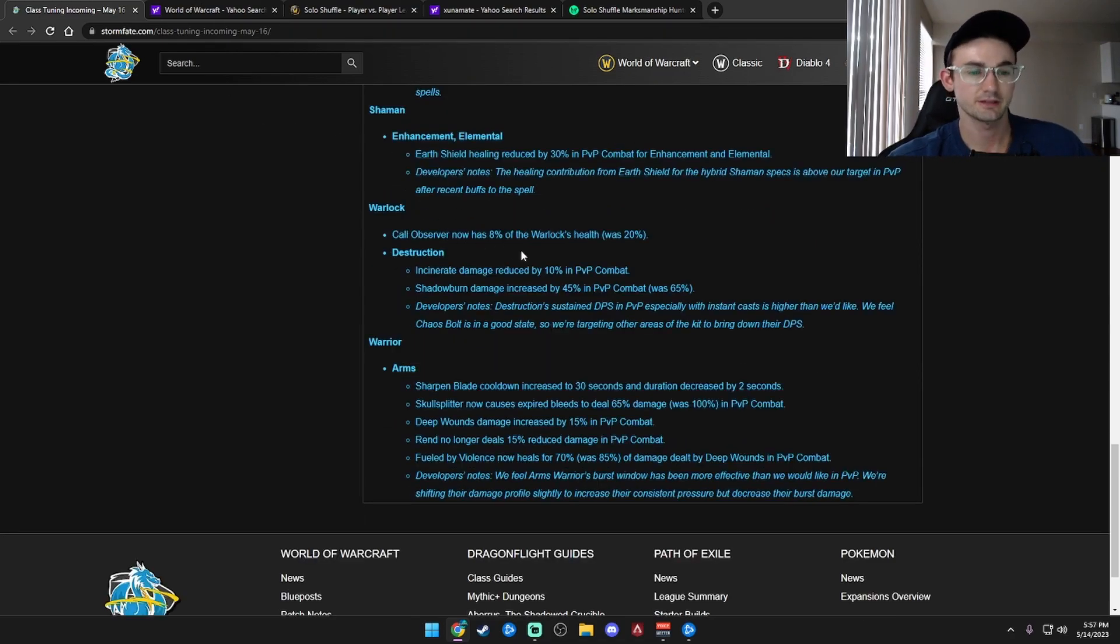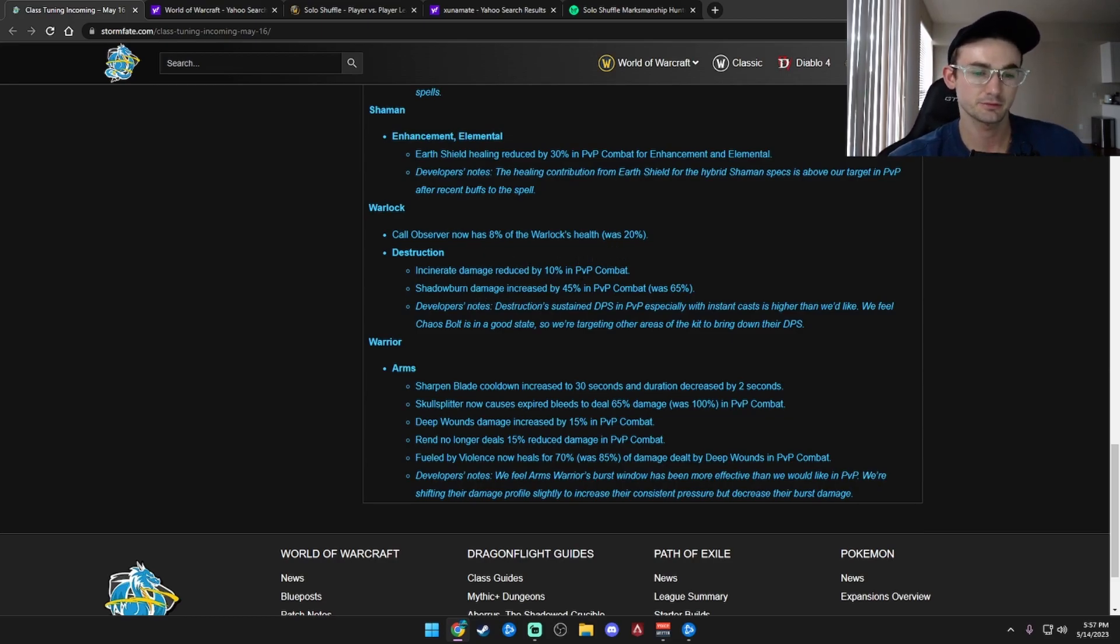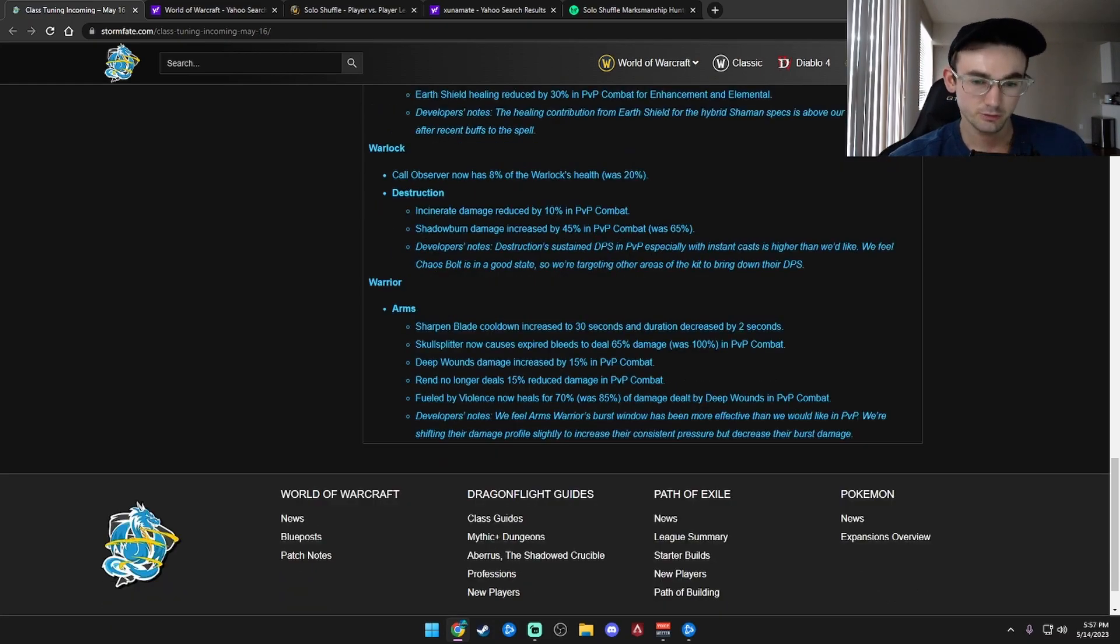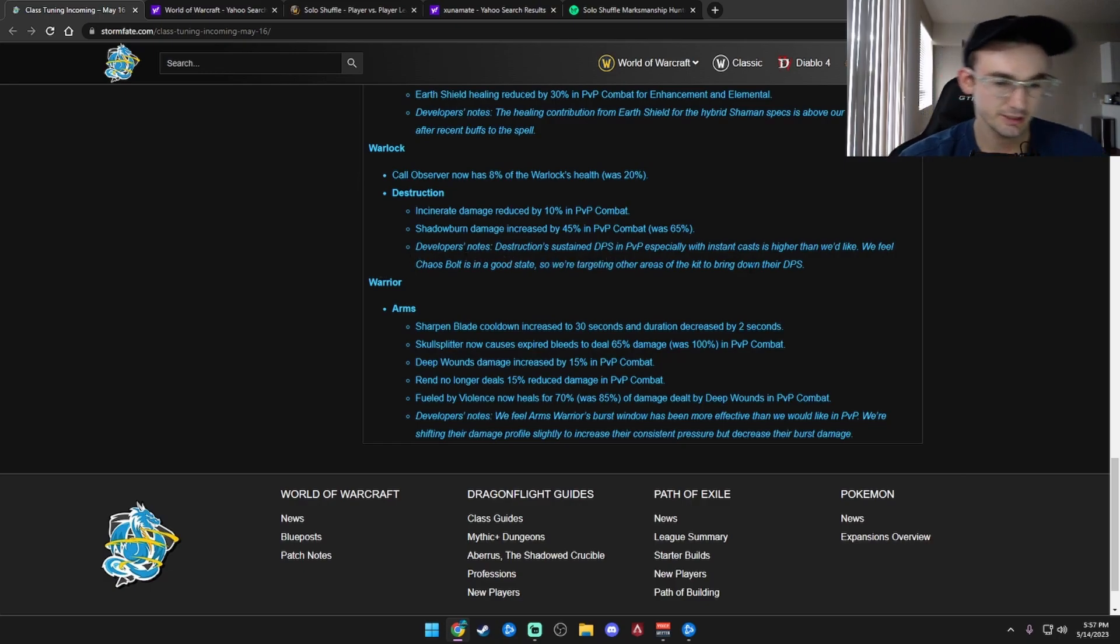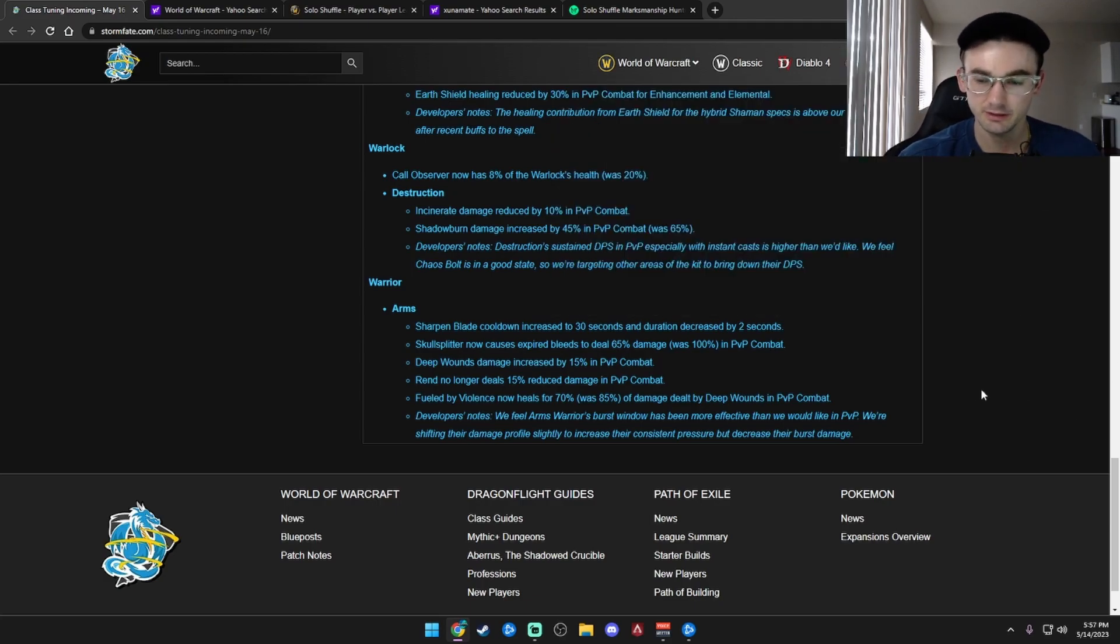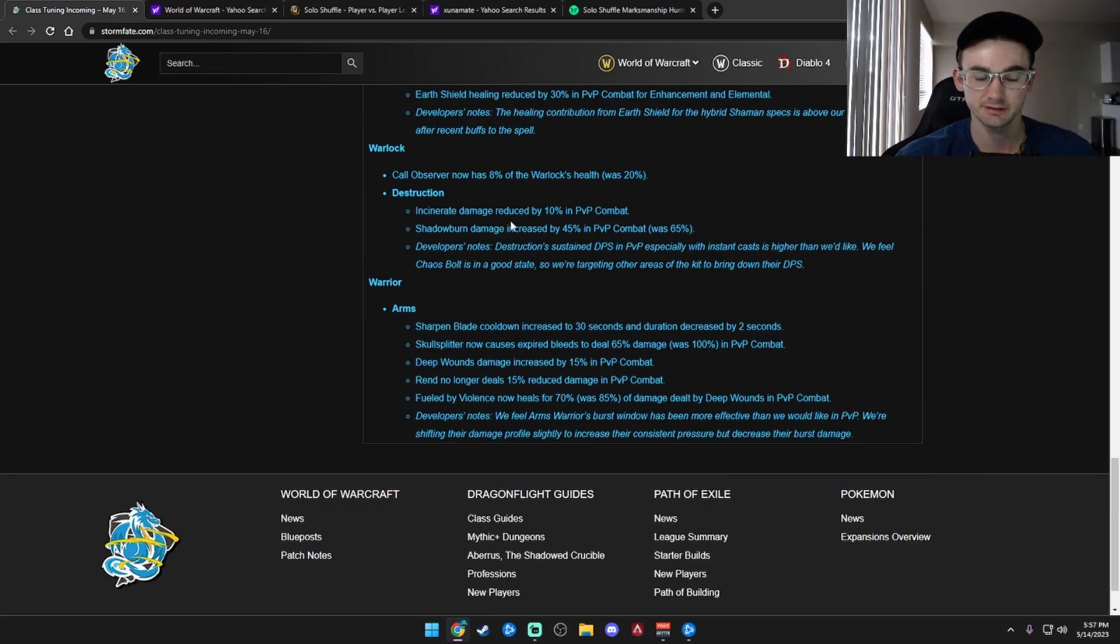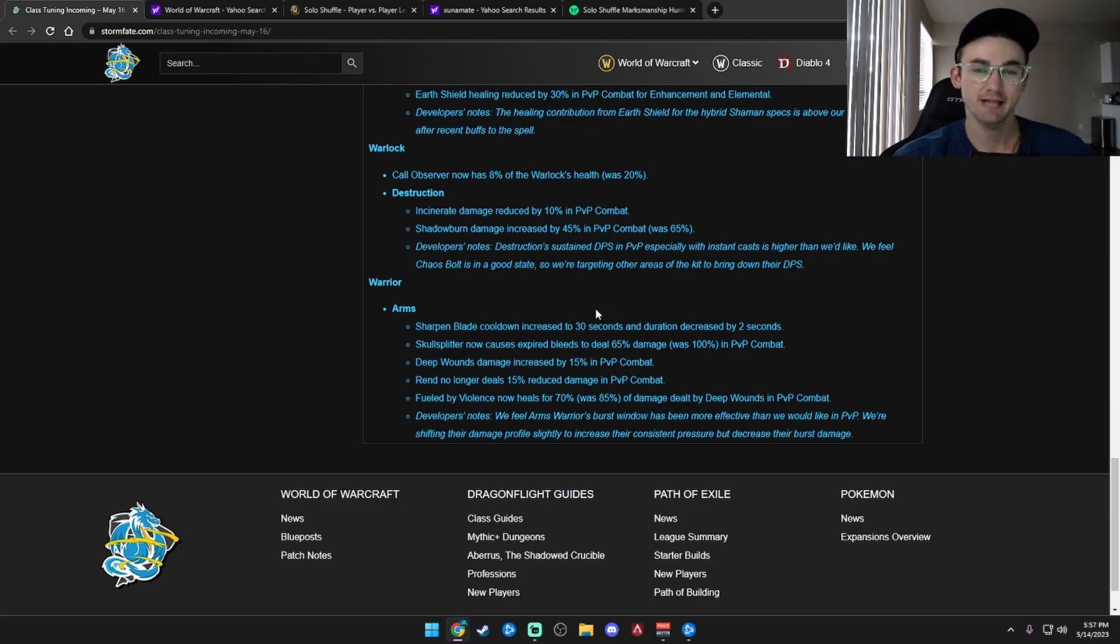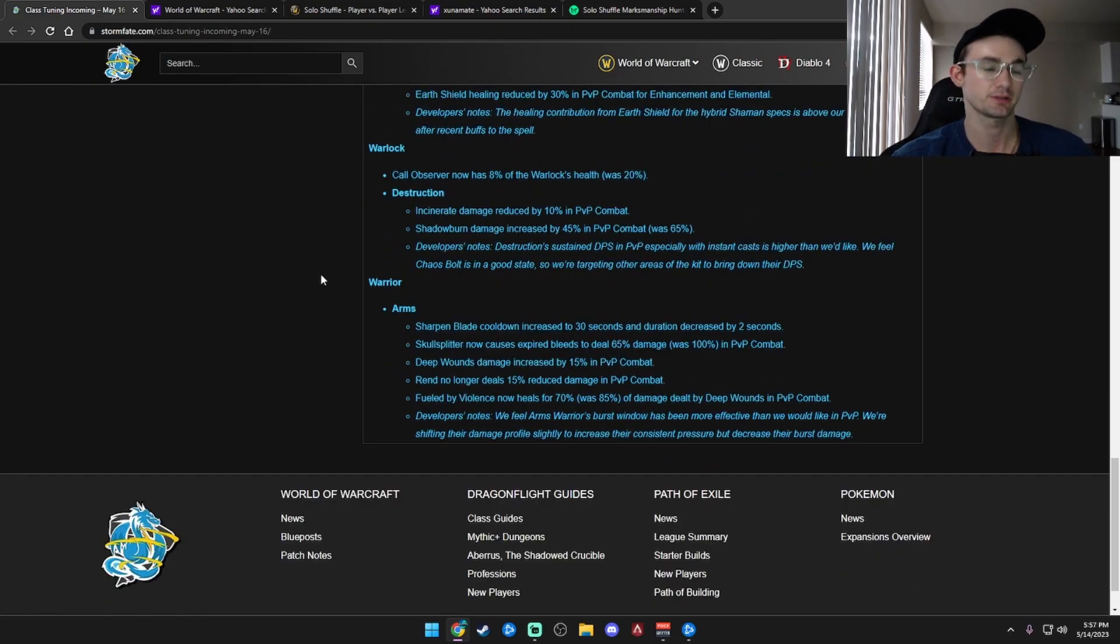Fel Observer has now 8% of the Warlock's health, was 20%. That's a pretty big nerf. Incinerate damage reduced by 10%. Nice. Shadowburn damage increased by 45%. So they got a 20% nerf. It's nice. We love it. Developer notes: Destruction sustained DPS in PvE, especially with insta-casts, is higher than we'd like. We feel Chaos Bolt is in a good state, so we're targeting other areas of the kit and bringing down their DPS. I like that. We'll see if it's enough. We'll see if it's a fucking enough. Because Destro is S-tier of S-tier. They are fucking absurd right now.